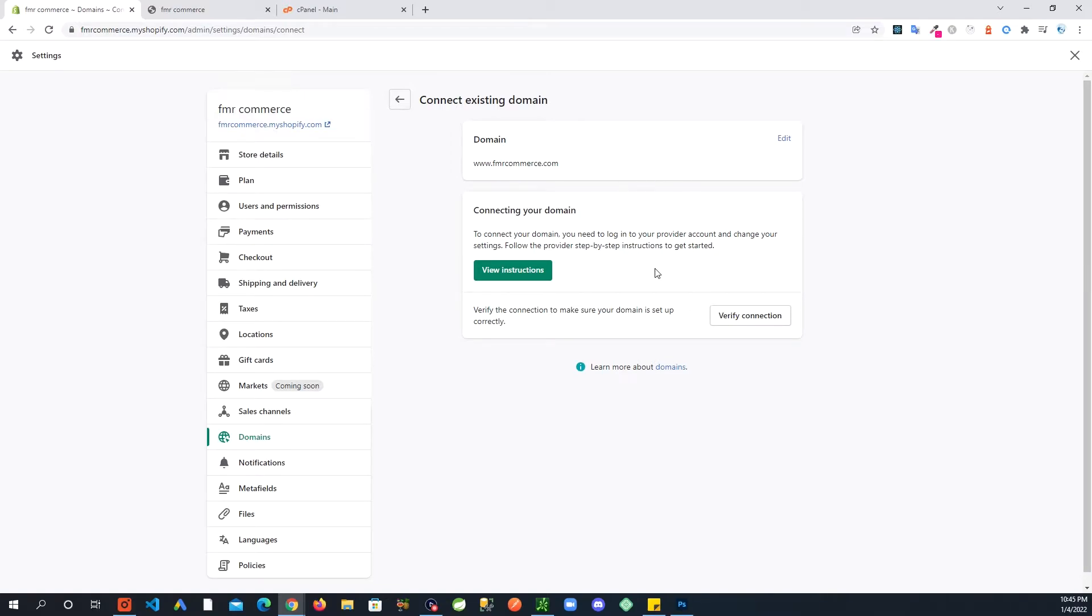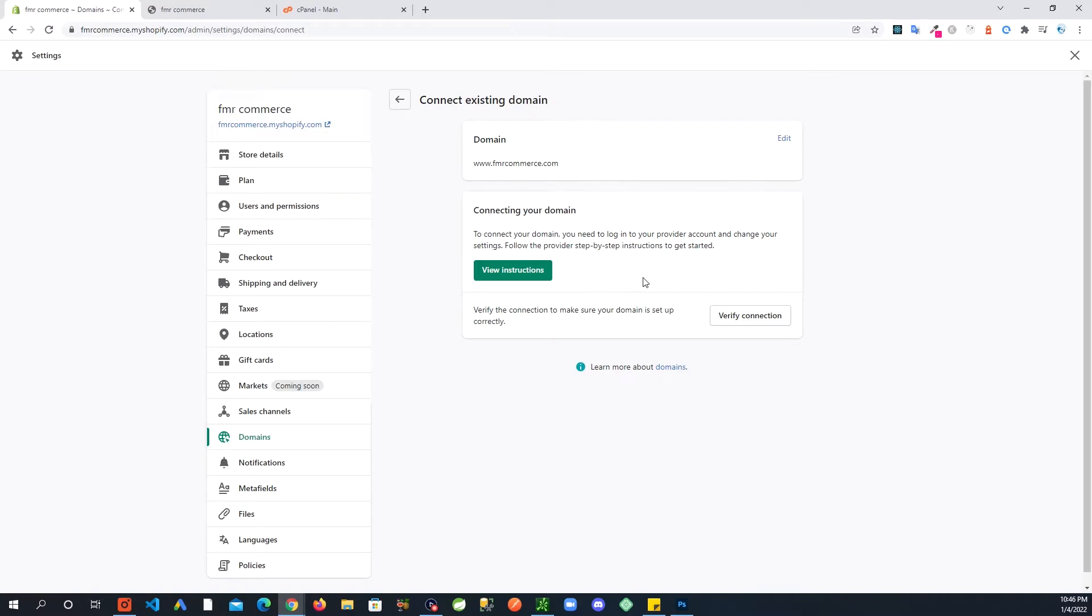So I have fmrcommerce.com, then click Next. Now one thing here, based on which domain registrar you go with, you might see a different process. You might see a pop-up coming up or something.